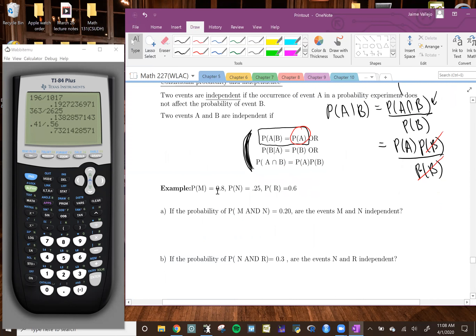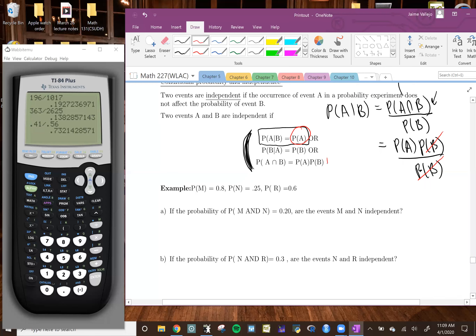So right now we're going to do this problem. We have probability of M which is 0.8, probability of N which is 0.25, and probability of R which is 0.6. For part A, if the probability of M and N is equal to 0.20, are events M and N independent? We're going to use this condition: probability of M and N should equal probability of M multiplied by probability of N.